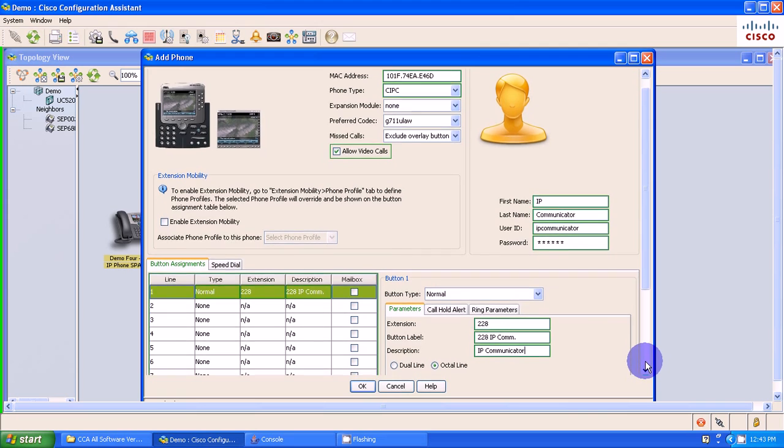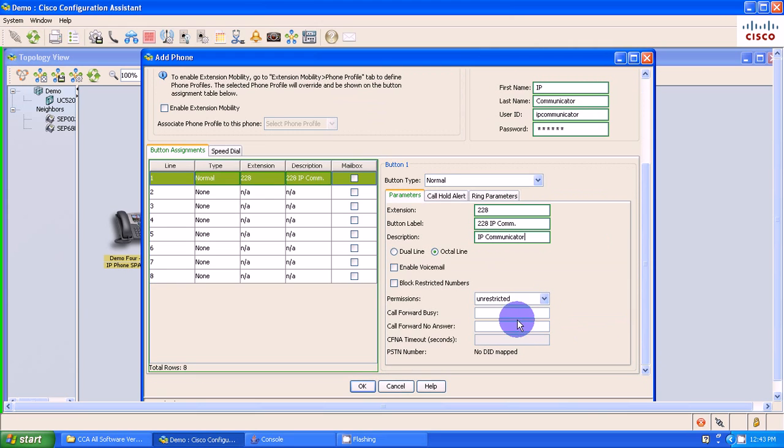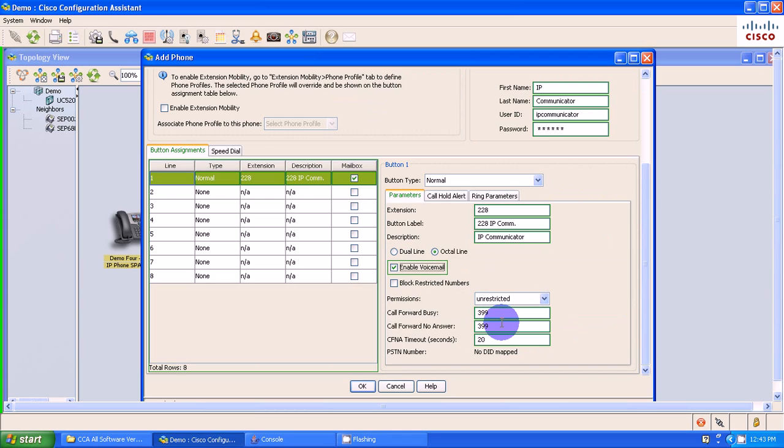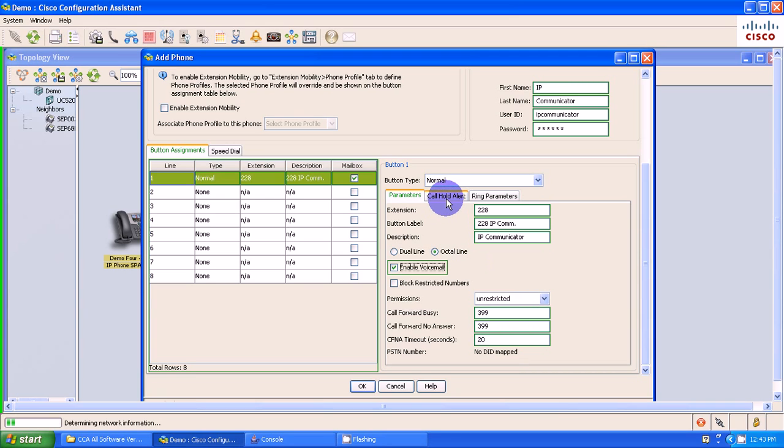So I'm going to scroll down a little bit here, and I'm going to enable voicemail. Automatically, it will fill in the call forward on busy, call forward no answer, and the call forward timeout in seconds. As you see, the default is 20. Basically, that is equivalent to four rings.